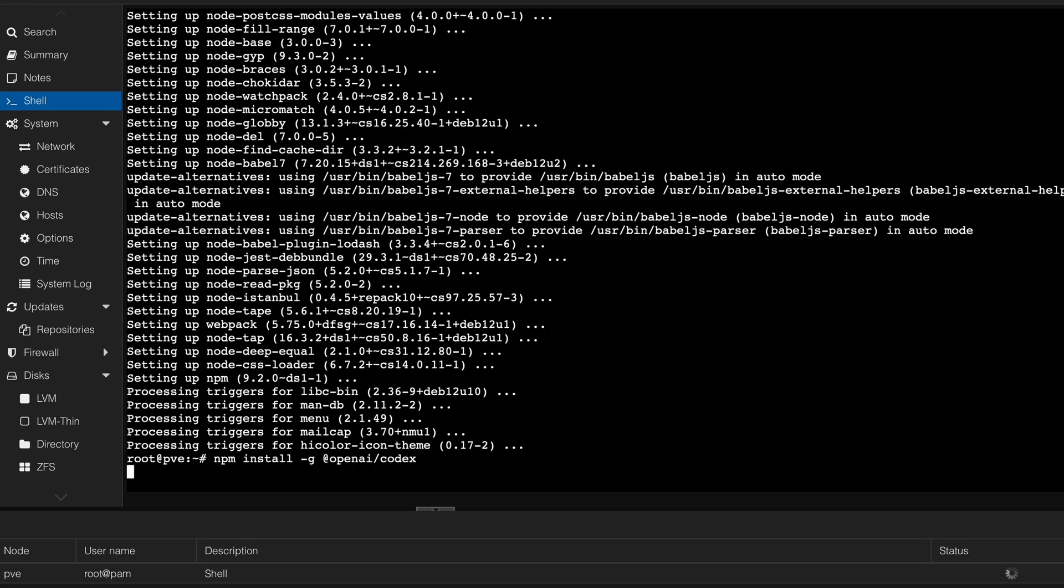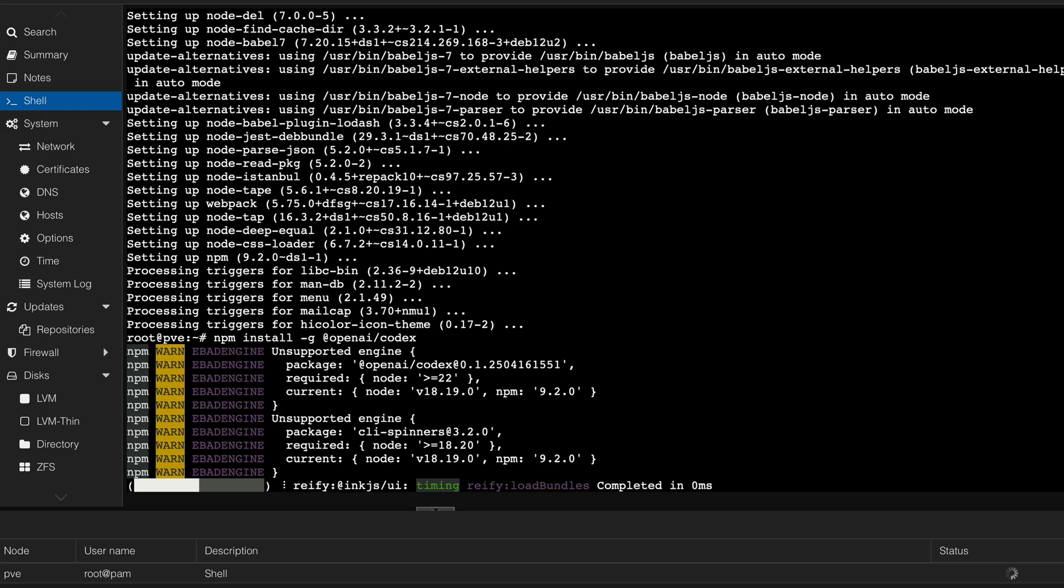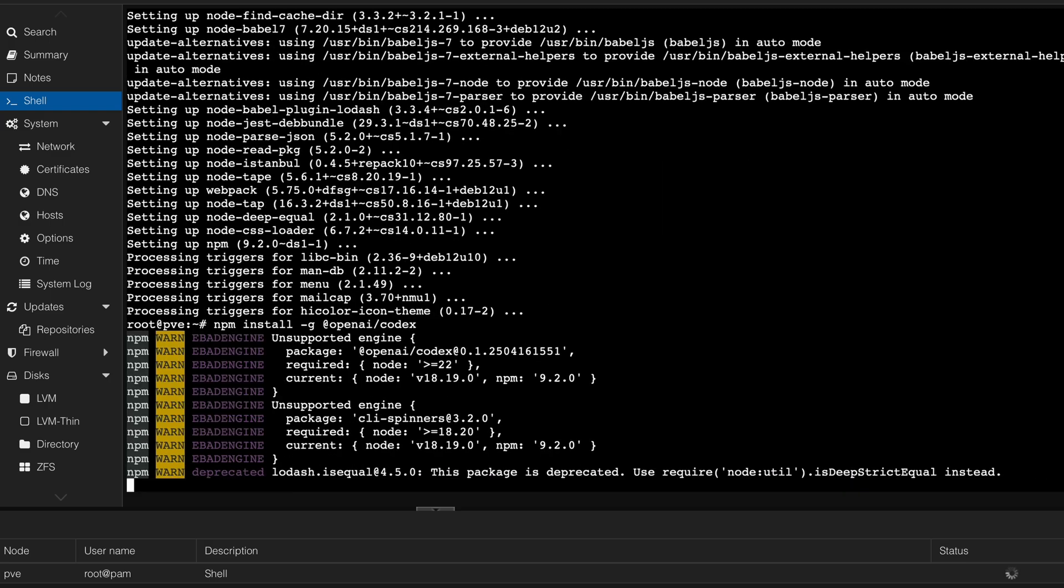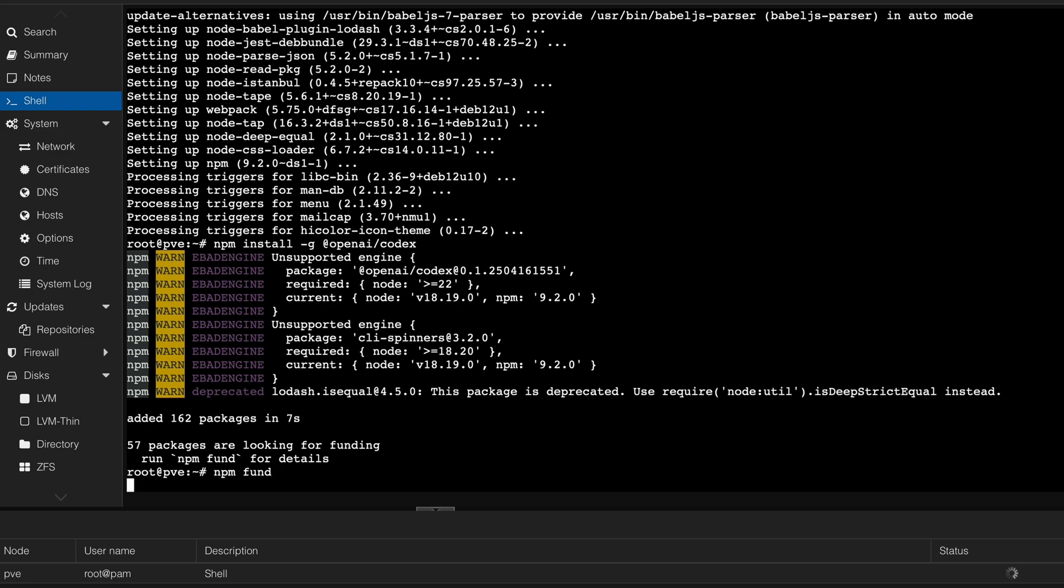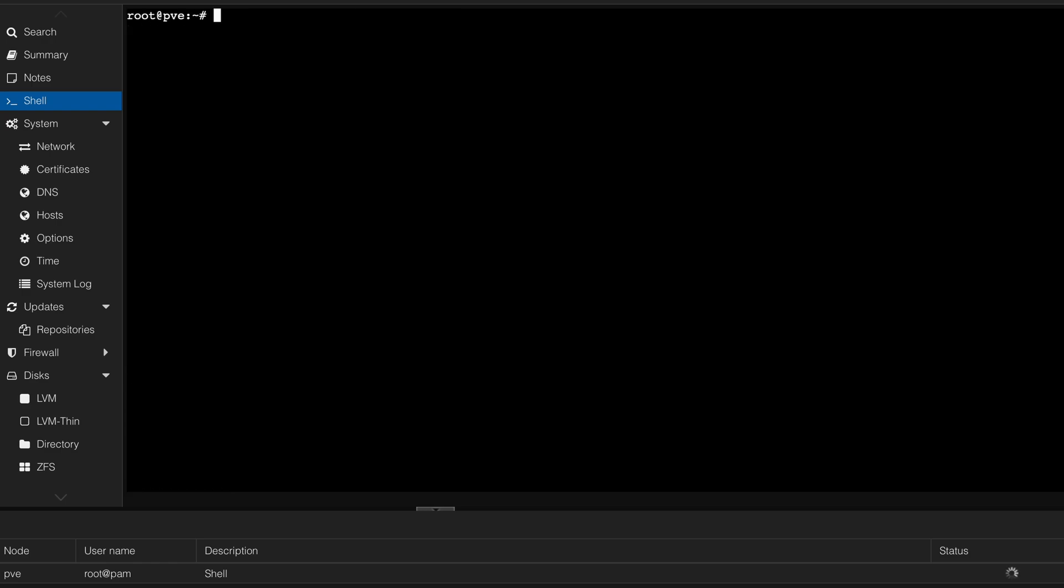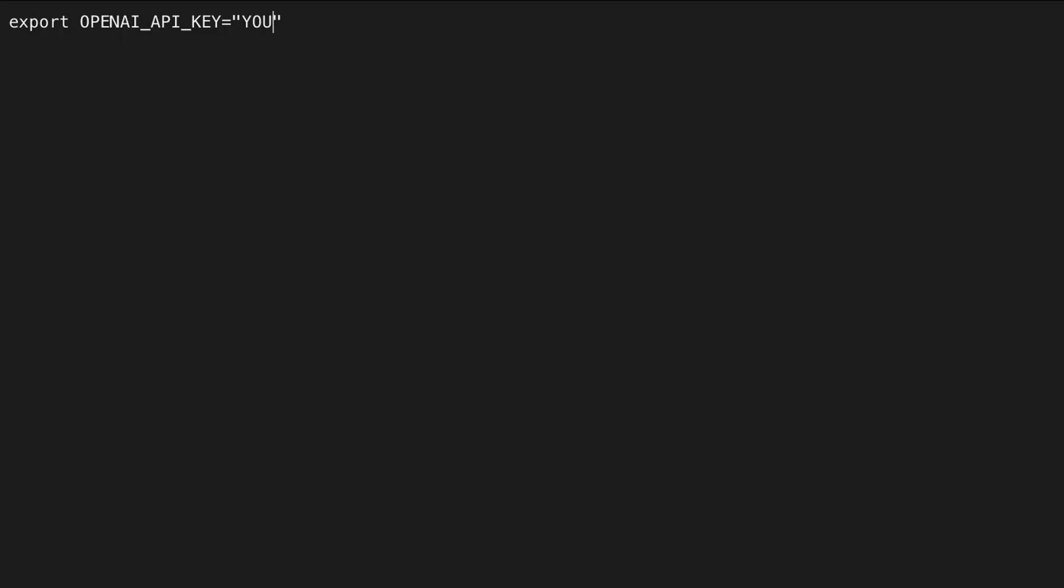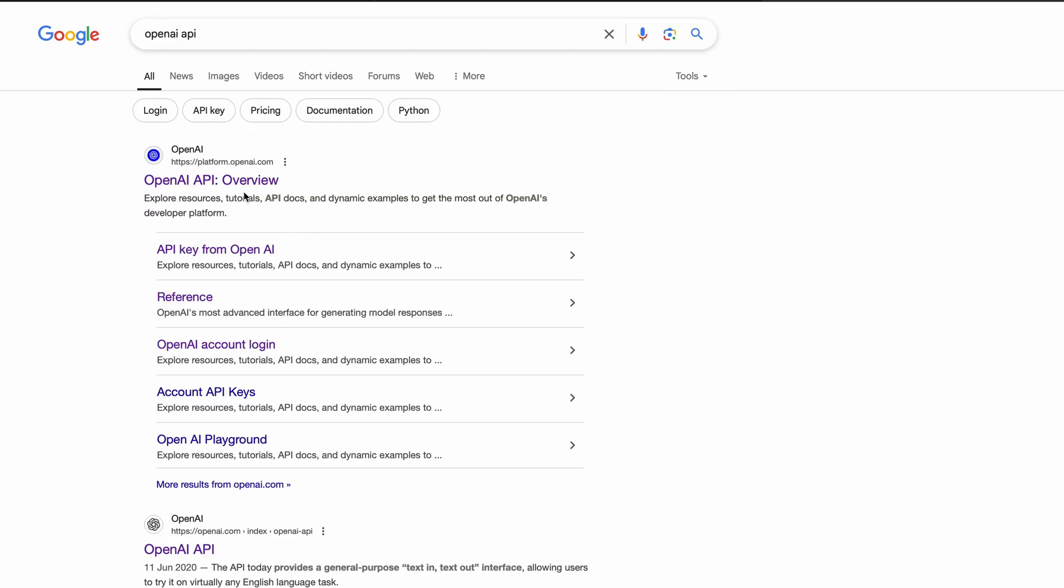And then npm install -g @openai/codex. So basically we have that installed. We're going to need an API key by the way, so that requires your credit card. You're going to have to enter export OPENAI_API_KEY and then your actual API and I'm going to show you how to get this.